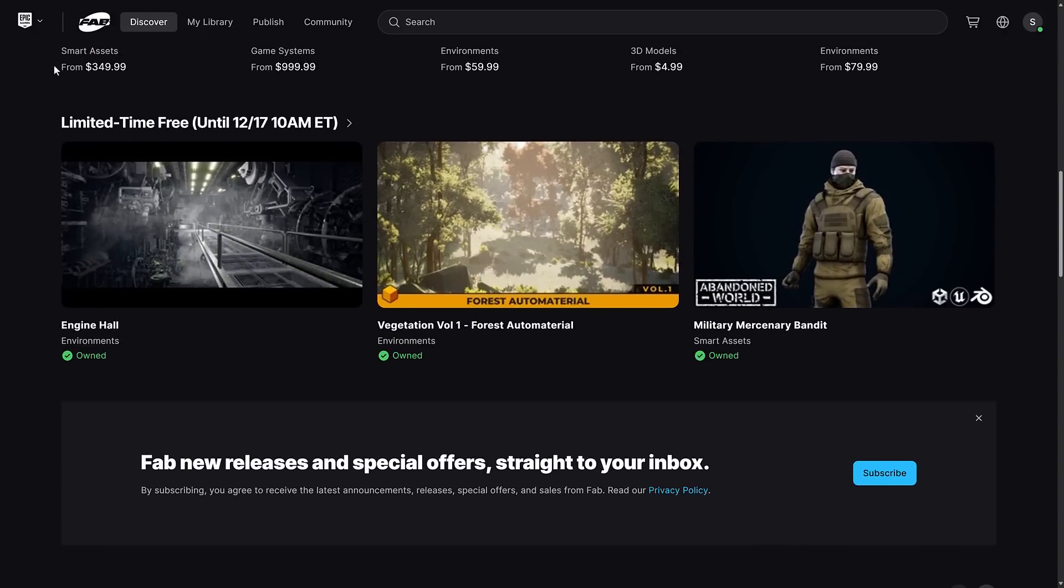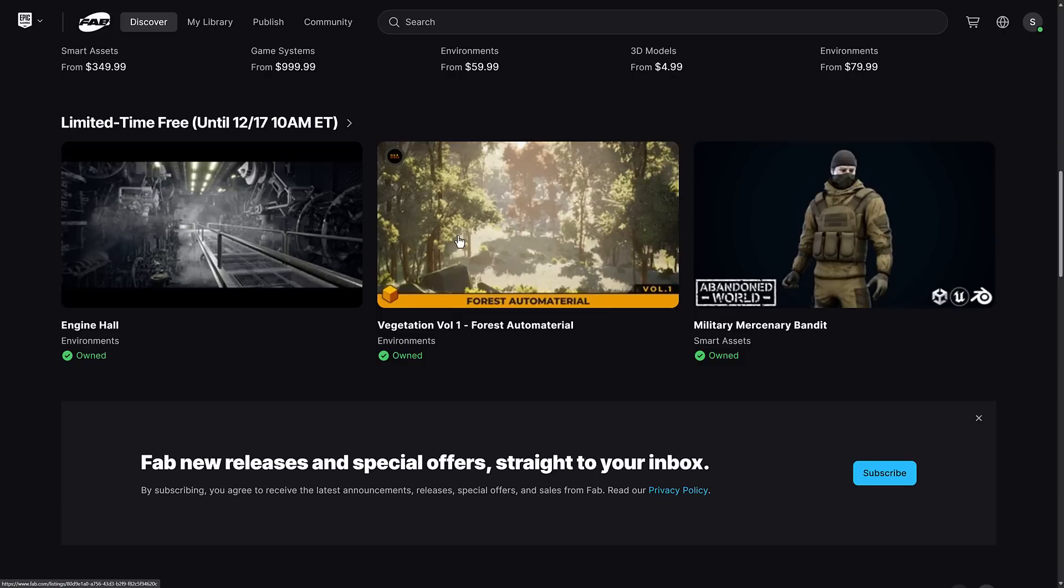So what you've got here is three assets for a limited time free. Until the 17th of December, you can get all these guys. Once they are yours, they are yours to keep forever. So you see here, we've got three assets: Engine Hall, Vegetation Volume 1, and the Mercenary Bandit.